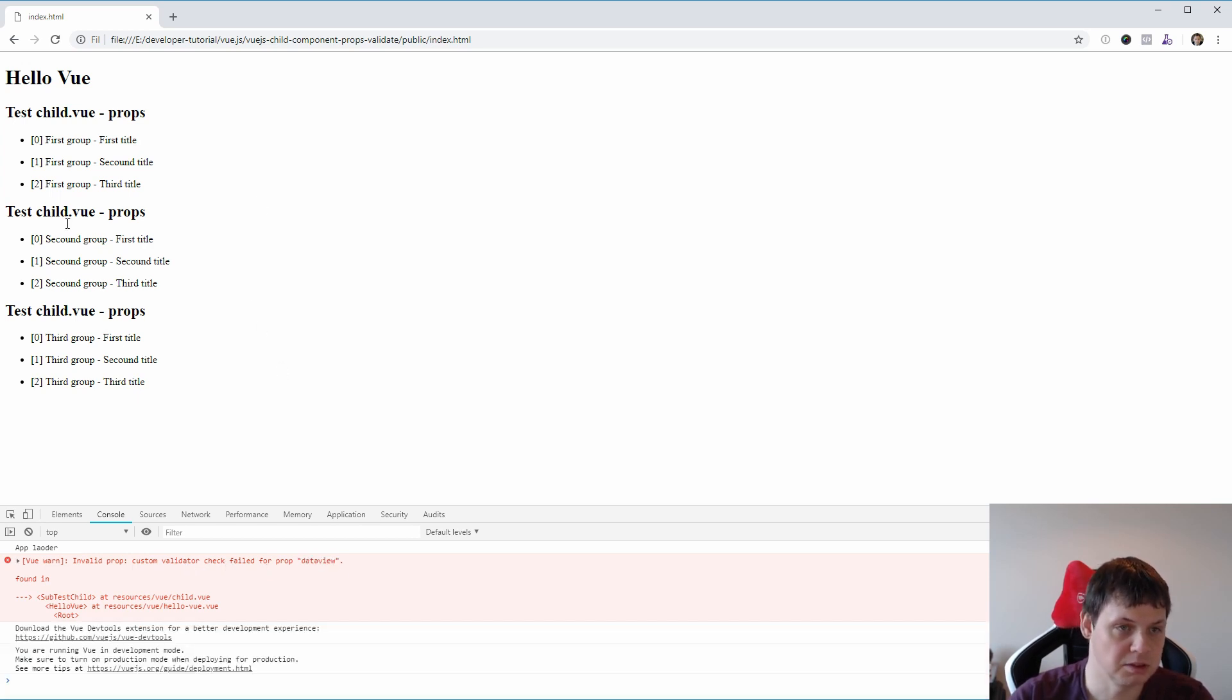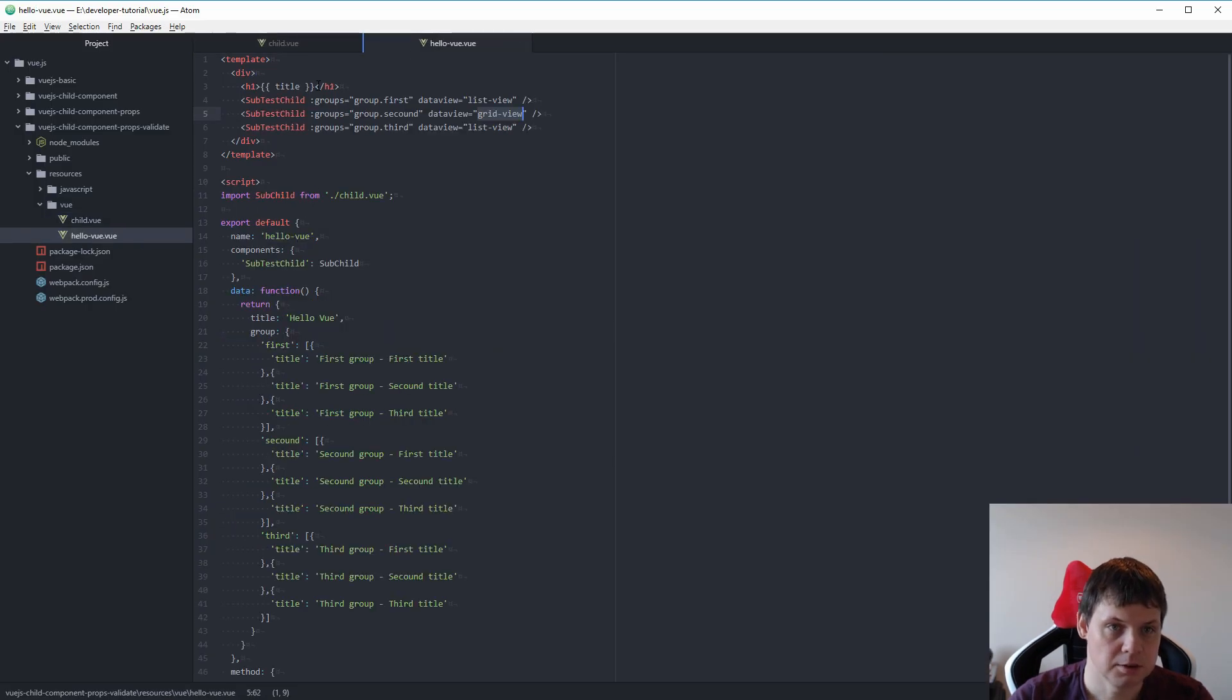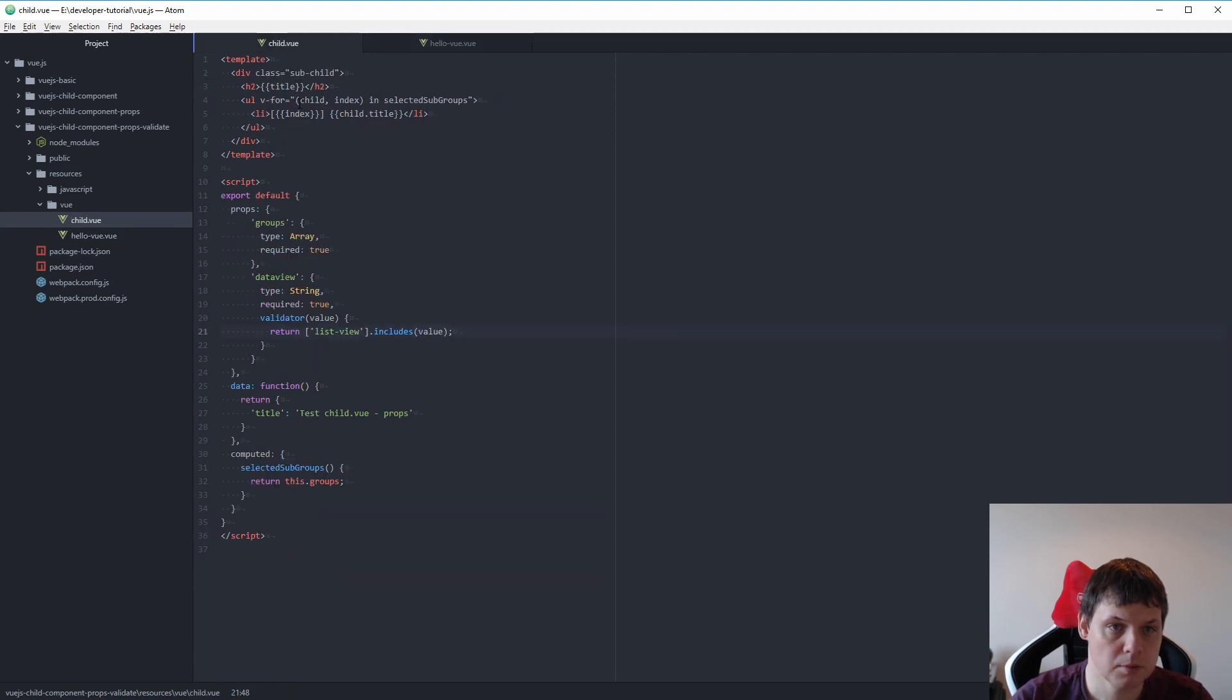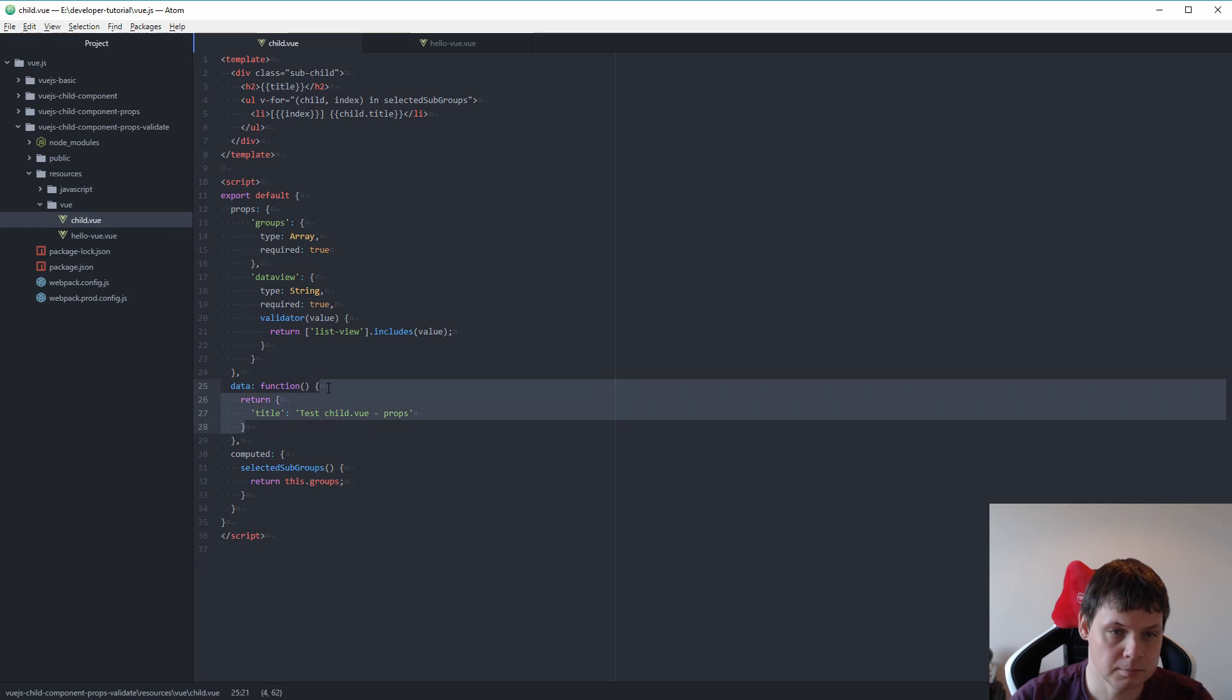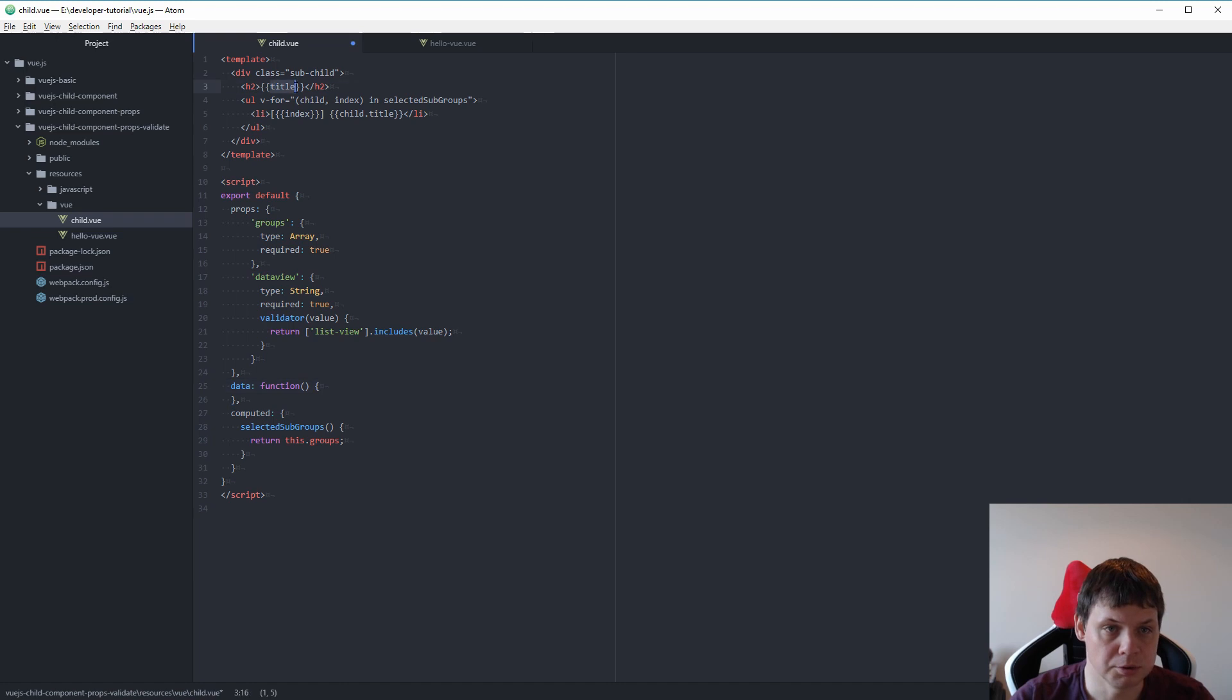That's mean somewhere inside here it's having that error. So let's print out the title, the title here. I don't want the title anymore. I will use the title for data view.